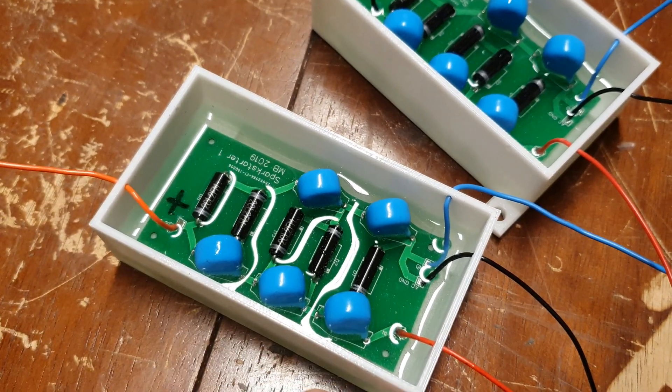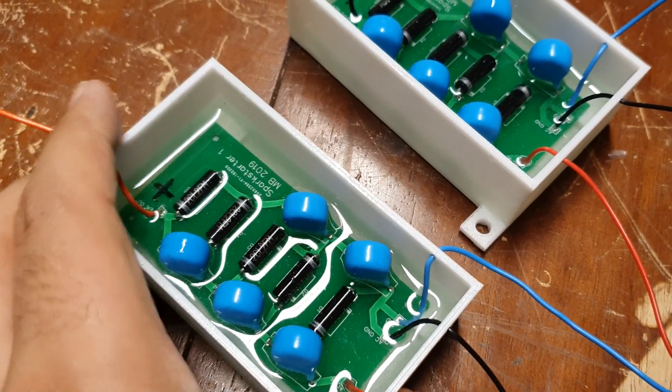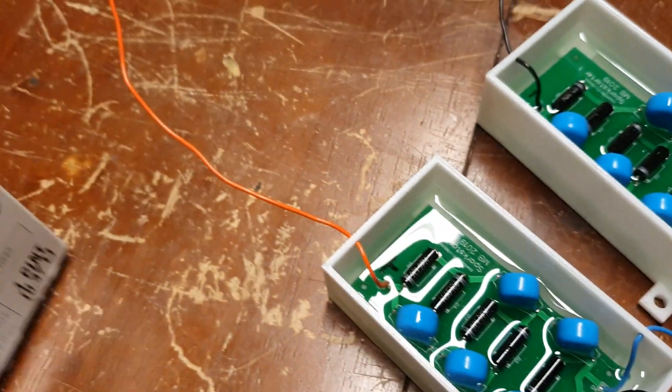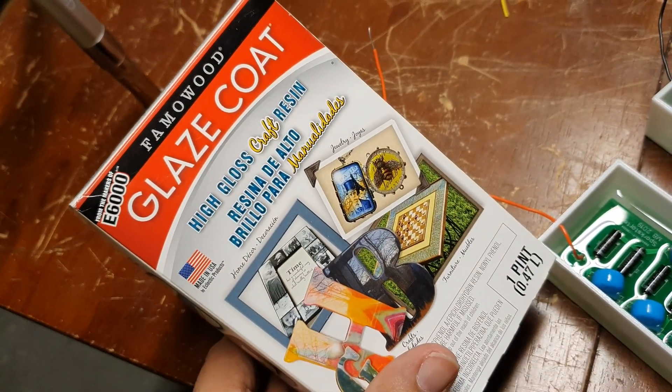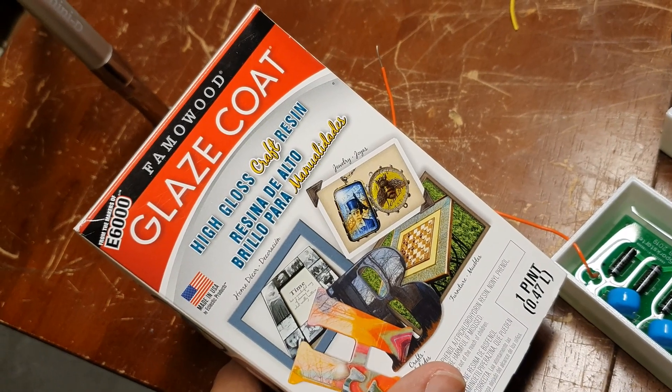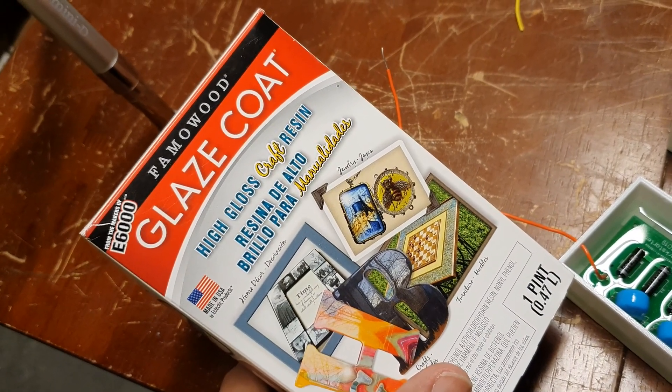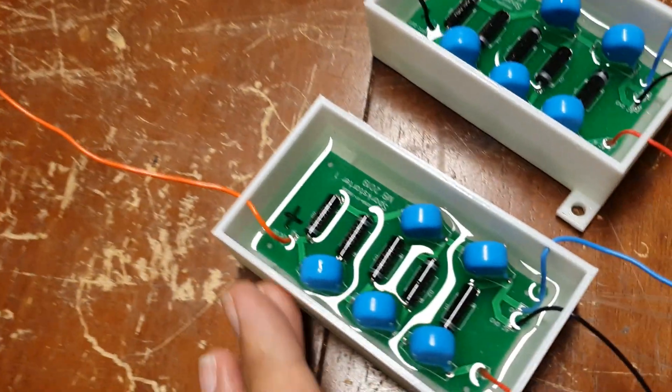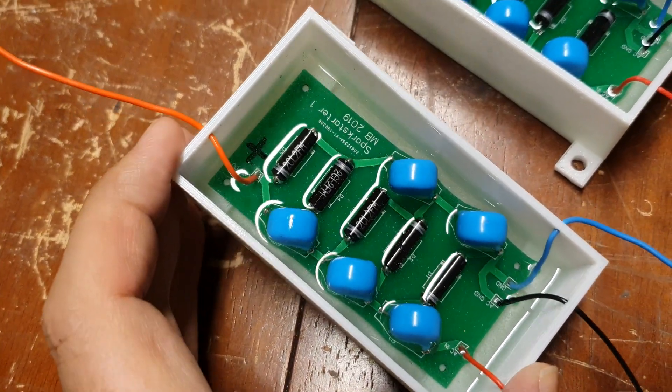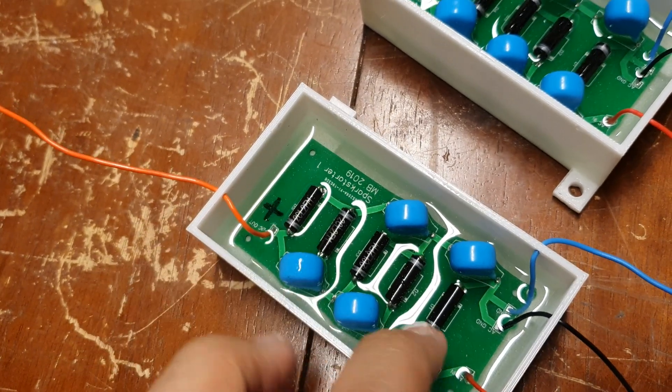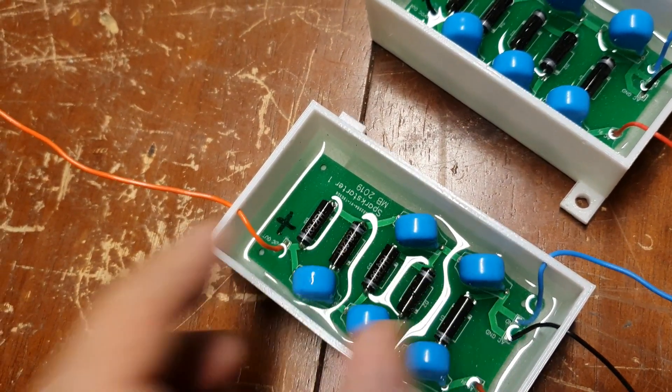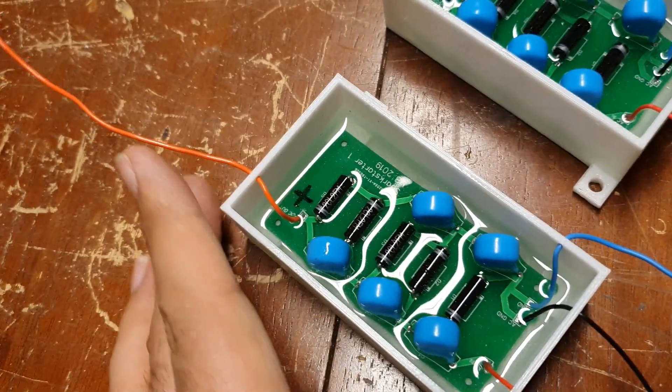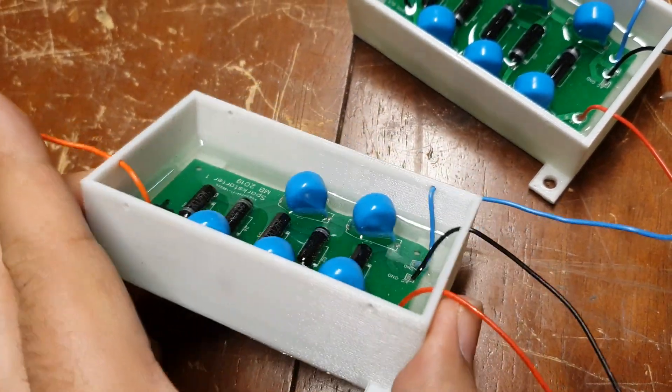I potted these high voltage circuit boards with this Glaze Coat craft resin. This has pretty good insulating properties. If I didn't use the epoxy, there would be arcing across the printed circuit board terminals, so this has a much higher breakdown voltage than air. It's good to pot these to get the highest voltage potentials.